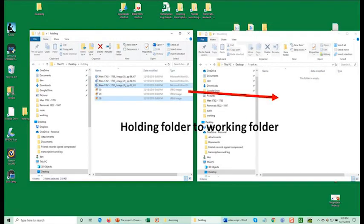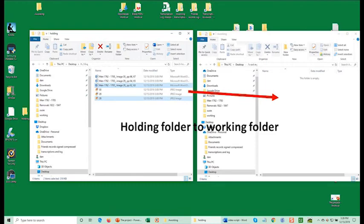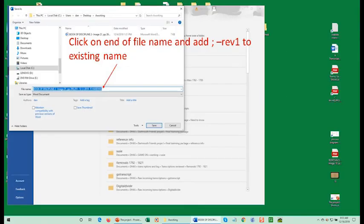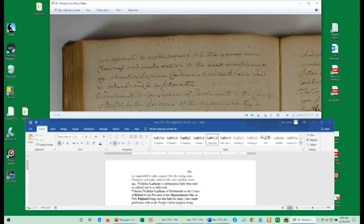When you're ready to start reviewing one transcription, open both the Holding and Working Folders. Move, don't copy, the selected transcription and image from the Holding Folder to the Working Folder. In the Working Folder, open the transcription document. Add REV1 to the end of existing file name. That'll give you two copies of the same document. Edit only the one you named with the REV1.